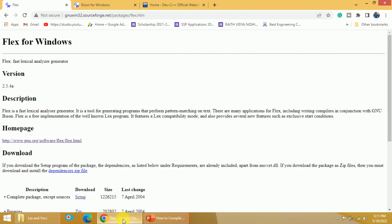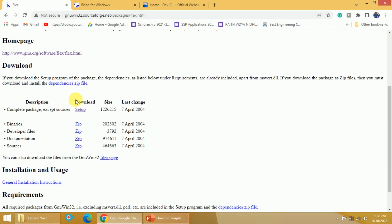I will first show you how to download them. This is the URL to download Flex for Windows. Just go down and you will get this particular setup button. Click on this one and you will be able to download the Flex software.